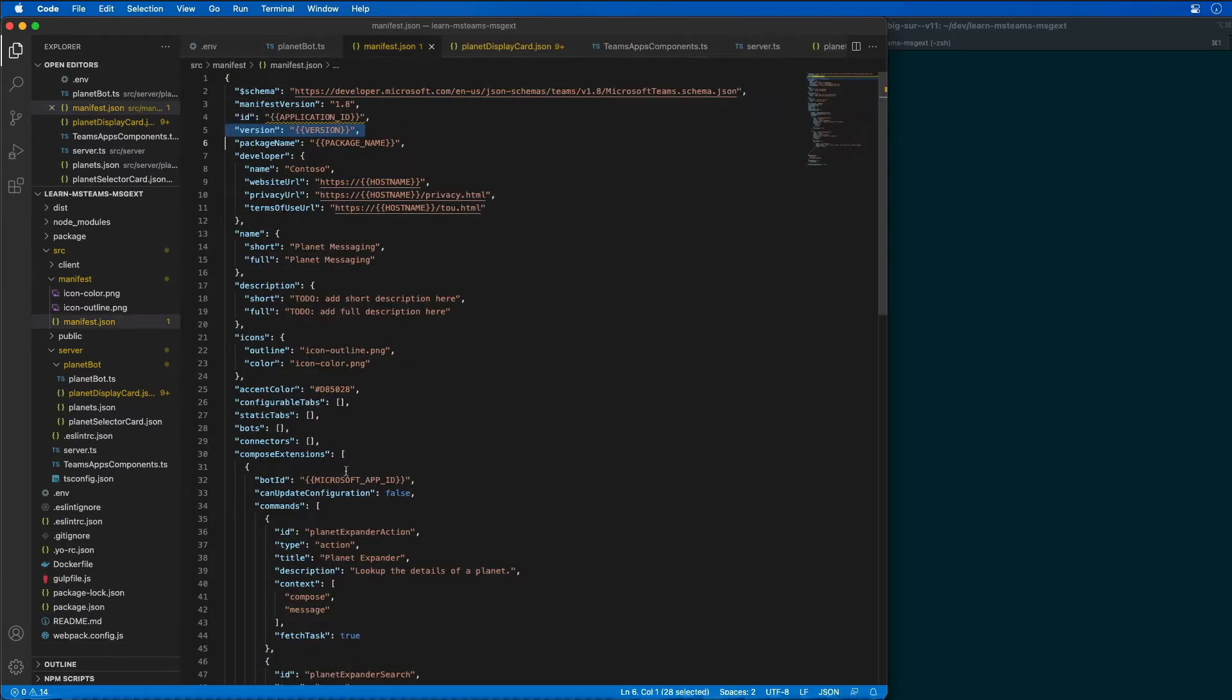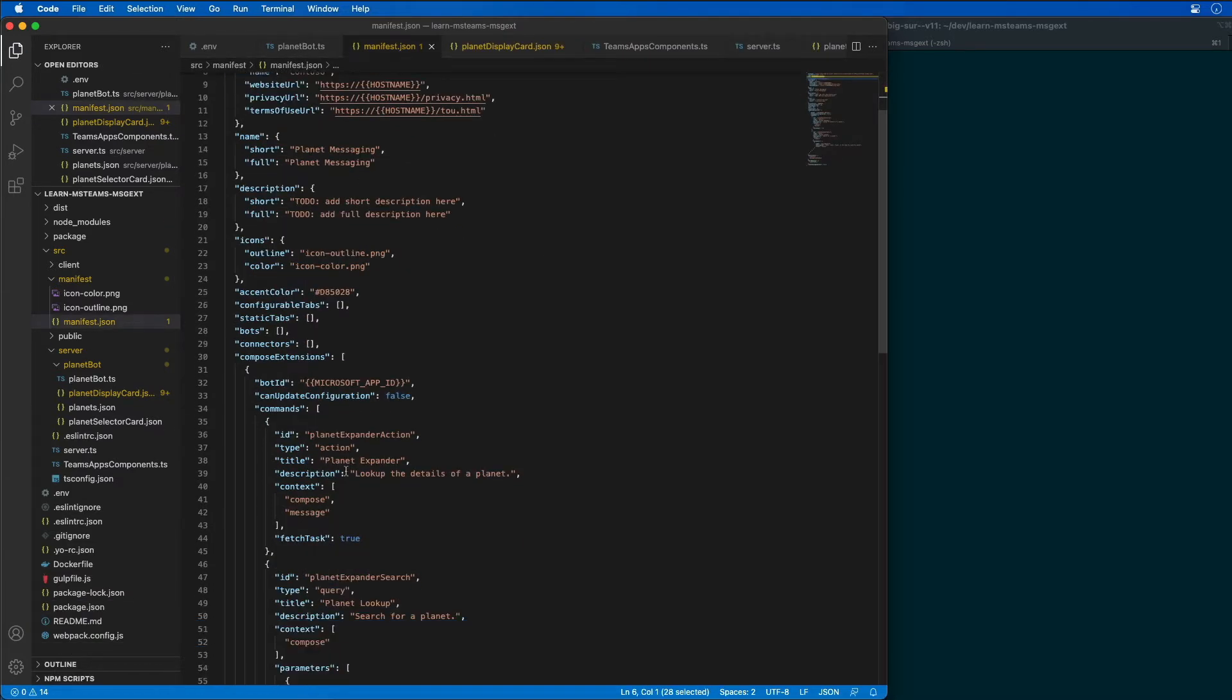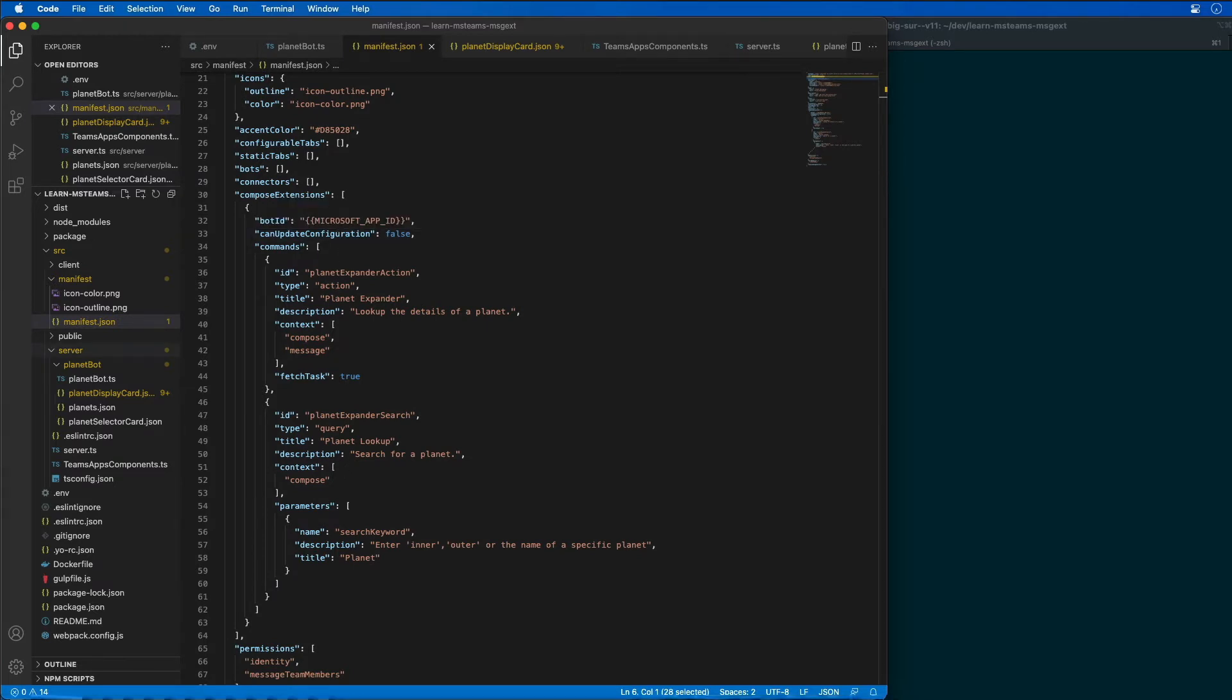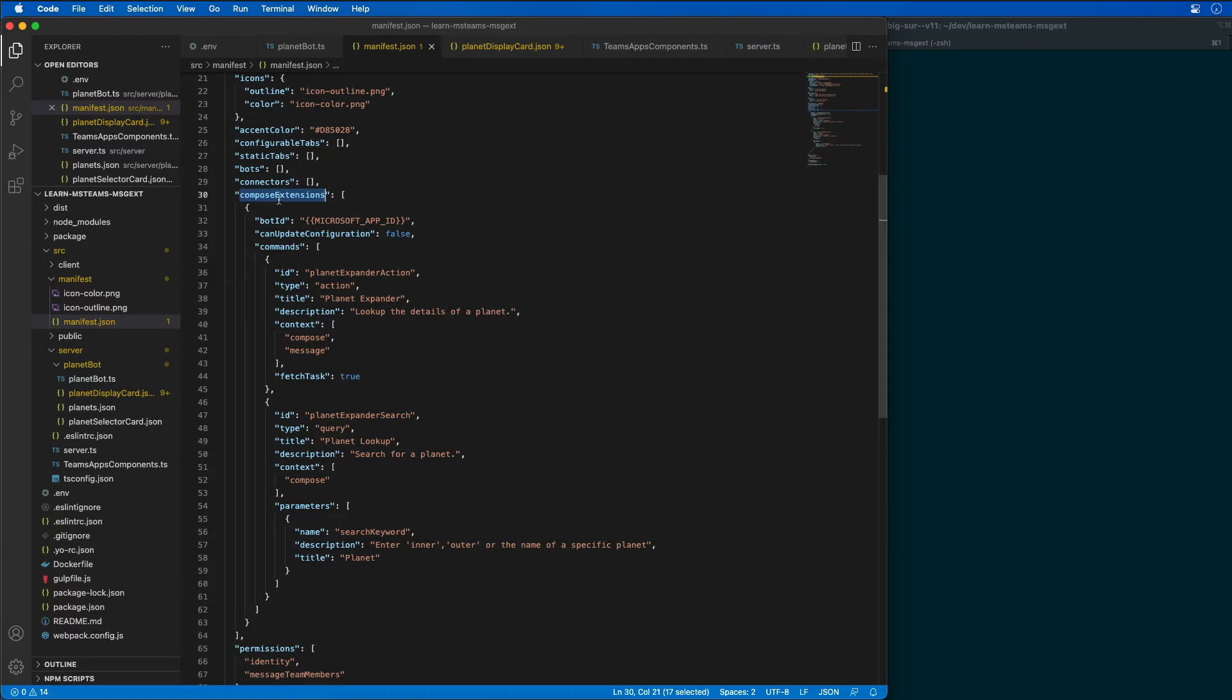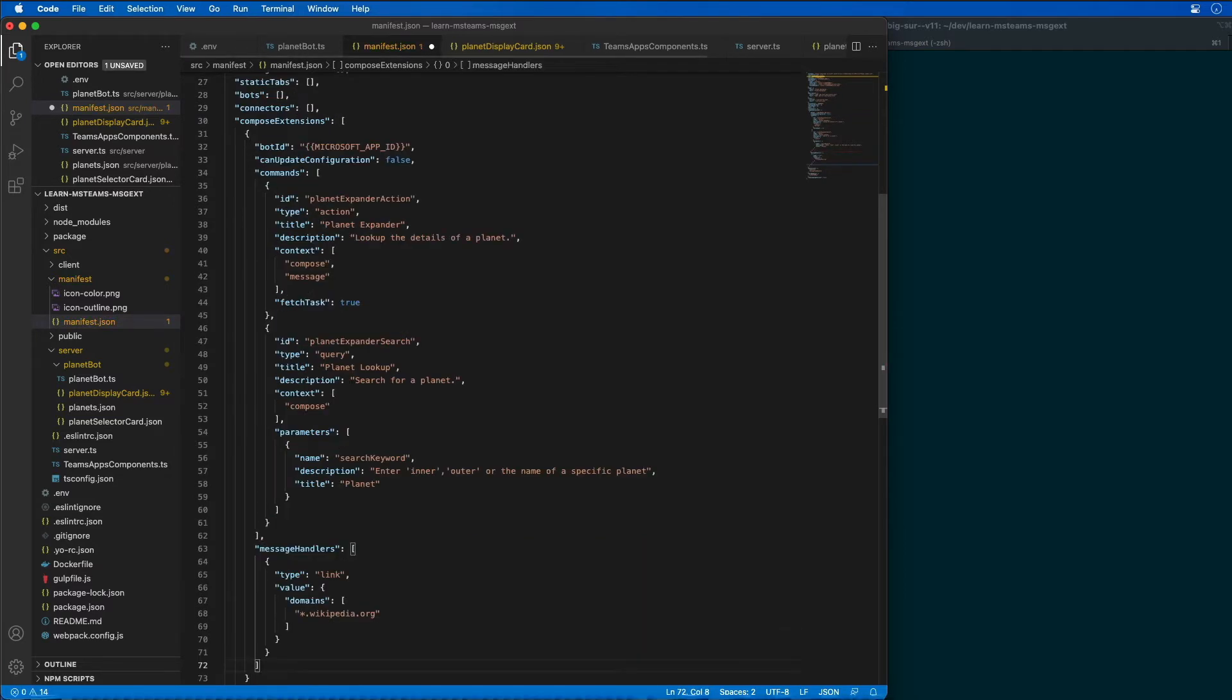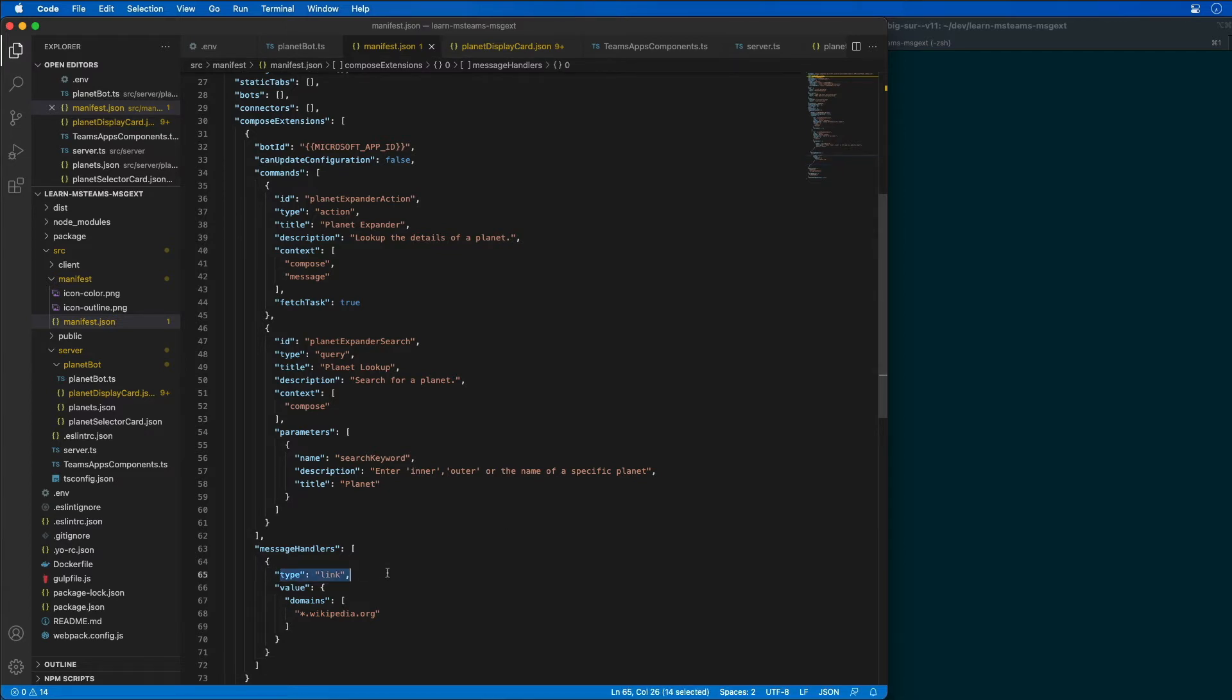Now the next thing we need to do is define our link unfurling option. Inside of our compose extensions, I'm going to add another property right after the commands property. I'm going to add a new one called message handlers for our link unfurling, and in this case it's going to look for any domain for Wikipedia.